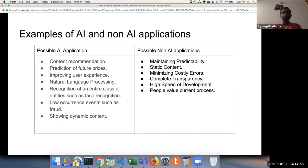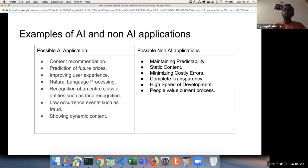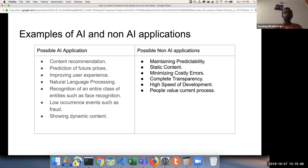It is generally seen that certain areas are possible AI applications while others should not be AI applications. Good AI applications include: content recommendation such as Netflix, price prediction, improving user experience, natural language processing, recognition of entity classes such as face recognition, very low-occurrence events such as fraud detection, and showing dynamic content such as Facebook. These are generally very good examples of implementing AI.